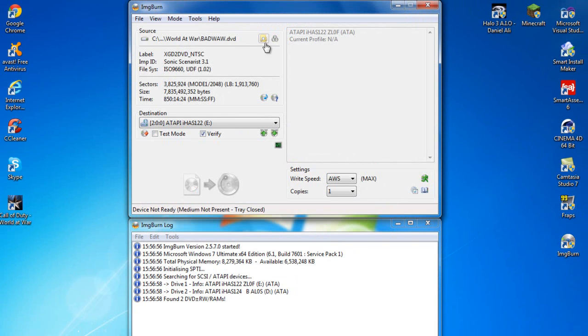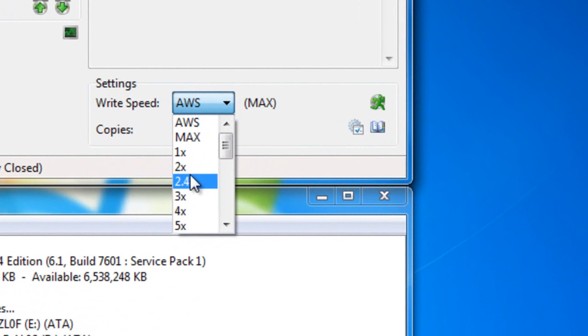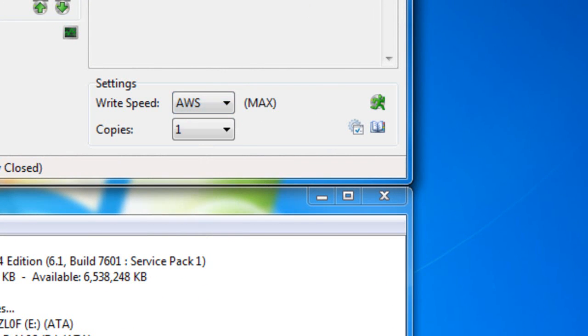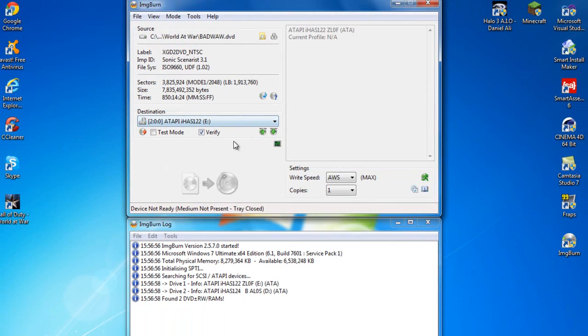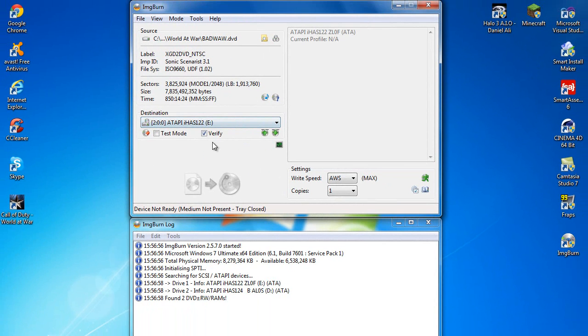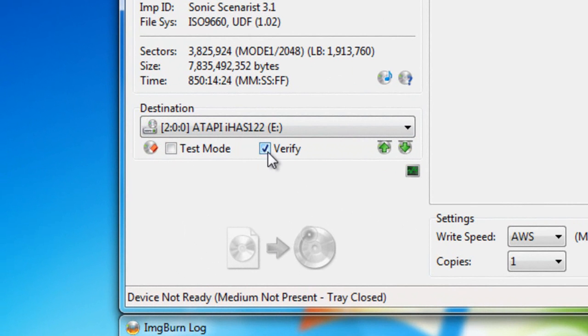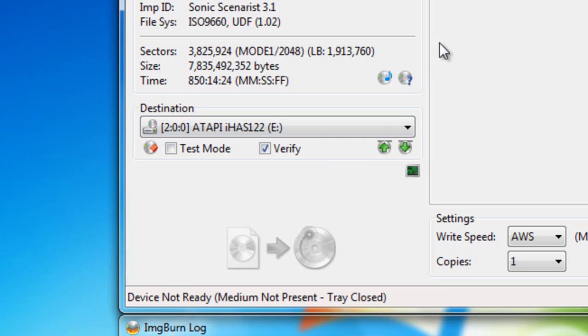Right, so once that's done you just want to put a game in and press burn. I haven't got any, so I can't. Also, depending on your burner, you either want to put it on 2.4 speed or 4 times speed. My burner, this IO has 122, only uses, the lowest speed is 4X. My IO has 124B can go on to 2.4 speeds, but I normally run it at 4 because my games still work. You also want to have verified check, because I've burned off games before and it didn't pass the verification, so it's not safe to play. But I think that's all we need to cover.